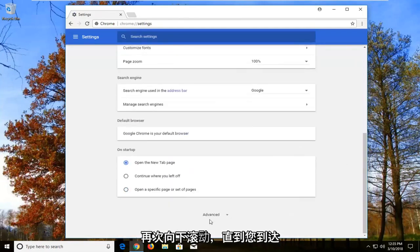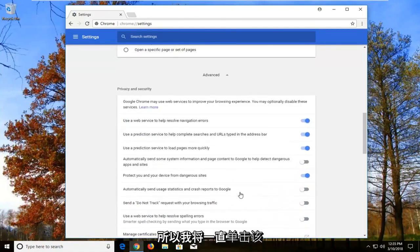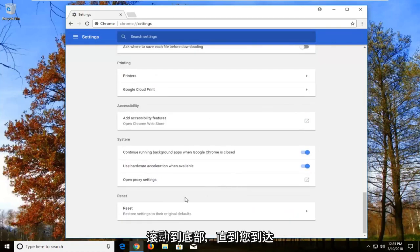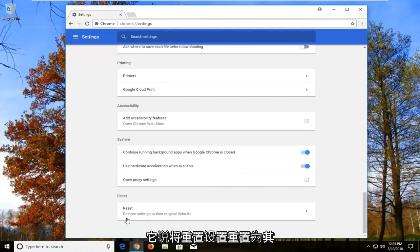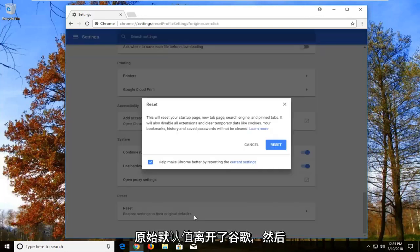Scroll down again until you get to Advanced near the bottom of the screen, then left click on that. Scroll down all the way to the bottom until you get to underneath the Reset category where it says 'Reset settings to their original defaults.' Left click on that.